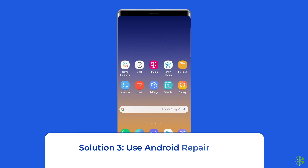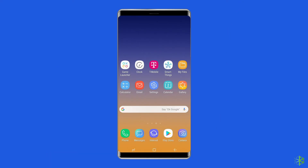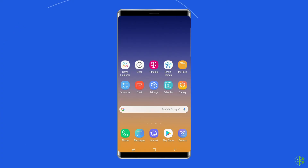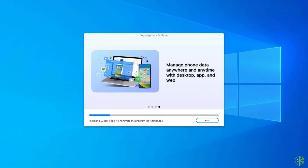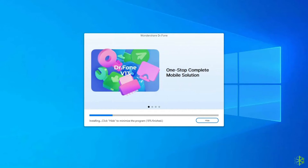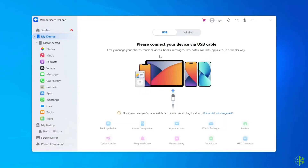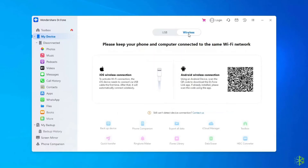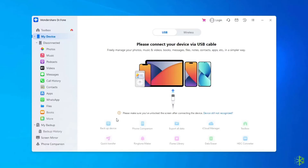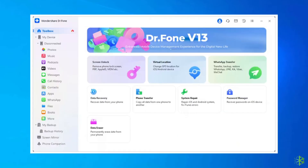Solution 3: Use Android Repair Tool. If you are looking for an automatic way to fix Samsung security error, then opt for the Android repair tool. This software can solve Android/Samsung system errors and issues easily. Simply download this tool on your PC using the link given in the description box below. Once downloaded, you will be asked 'do you want to allow this app to make changes to your device' — click Yes. Then install it on your PC by clicking on the Install option, then click on Start Now.